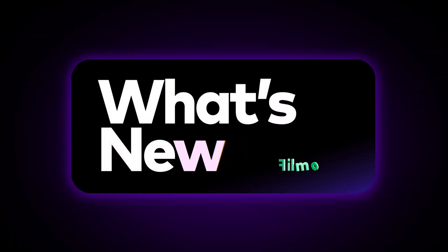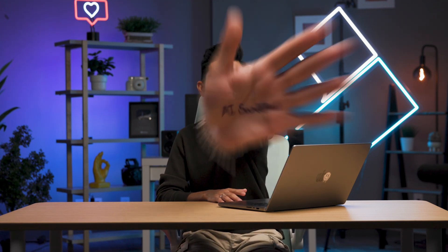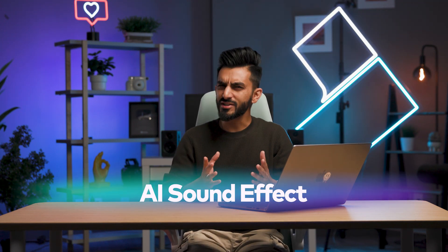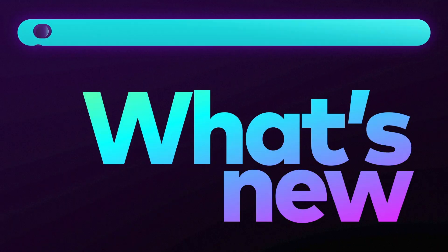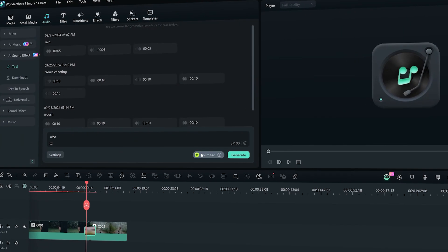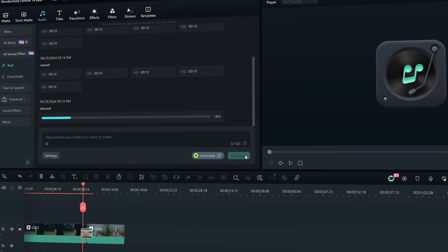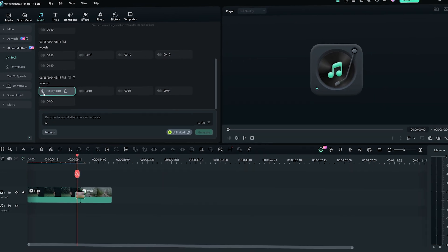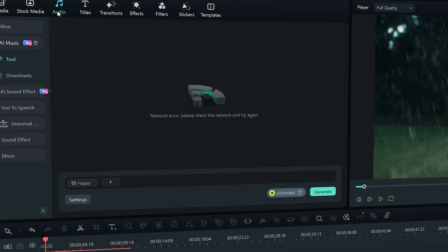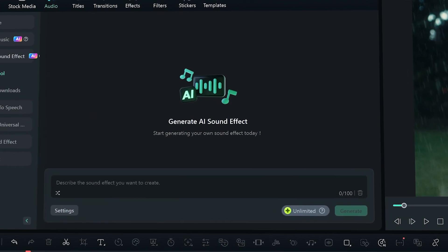So if you're ready, let's dive right in. Let's kick things off with something totally fresh: AI Sound Effect. Ever spent ages looking for the perfect sound? Now Filmora 14 lets you create the sound you need with just a simple prompt. You can head over to the audio tab and select AI Sound Effect, then type in what you're looking for.